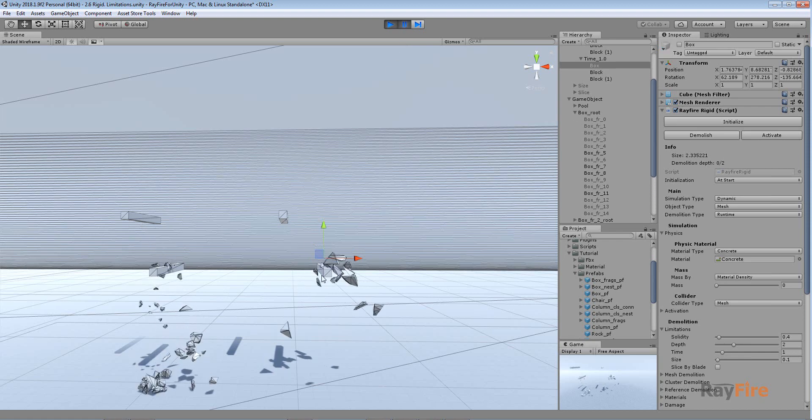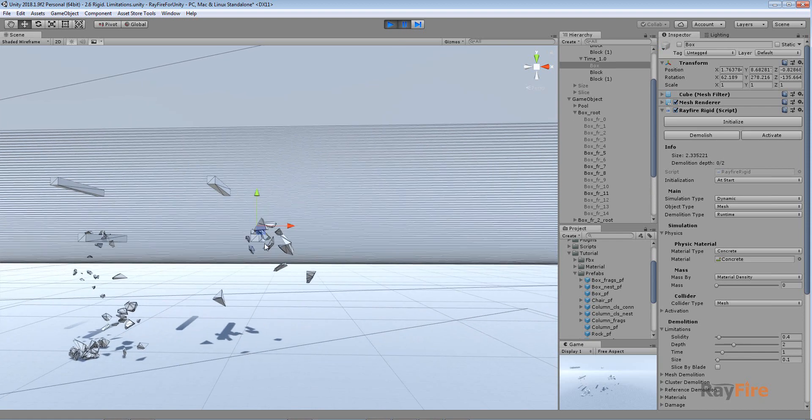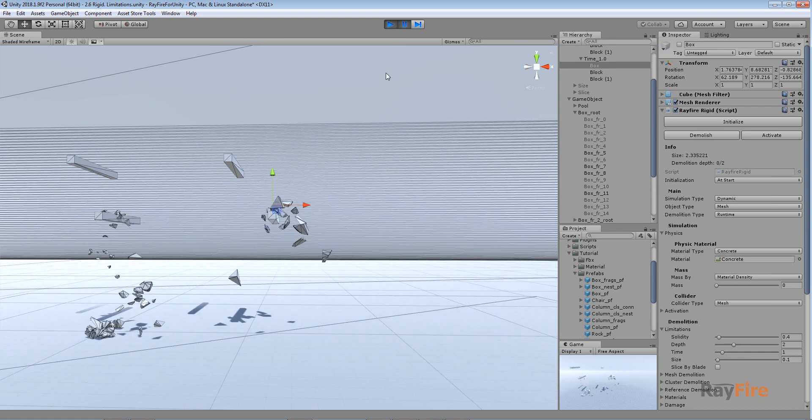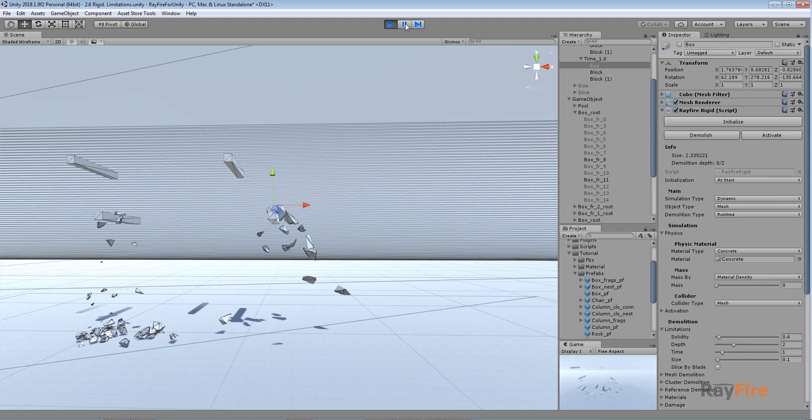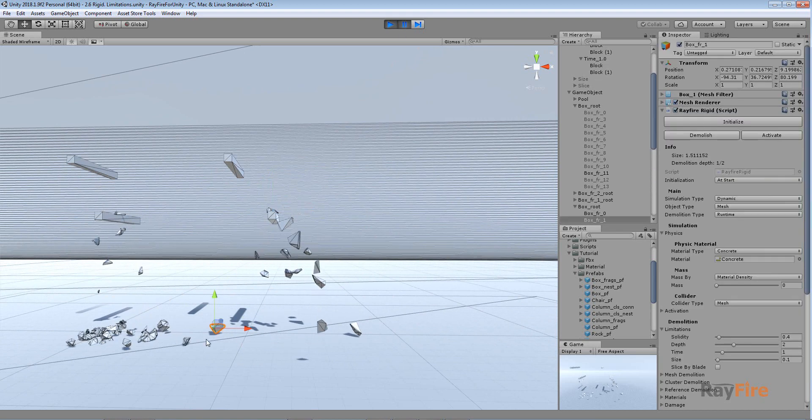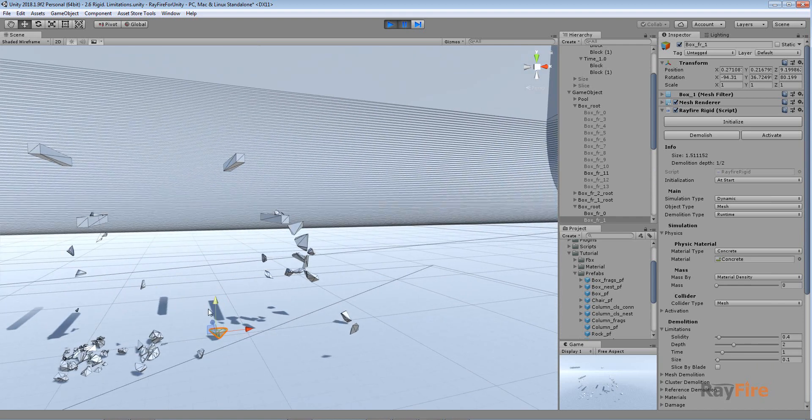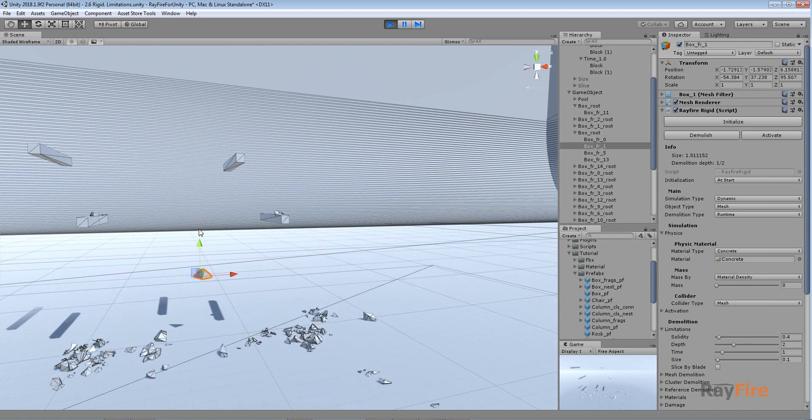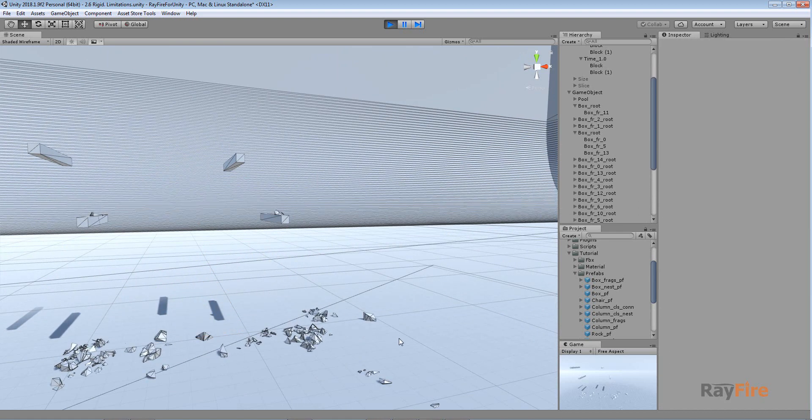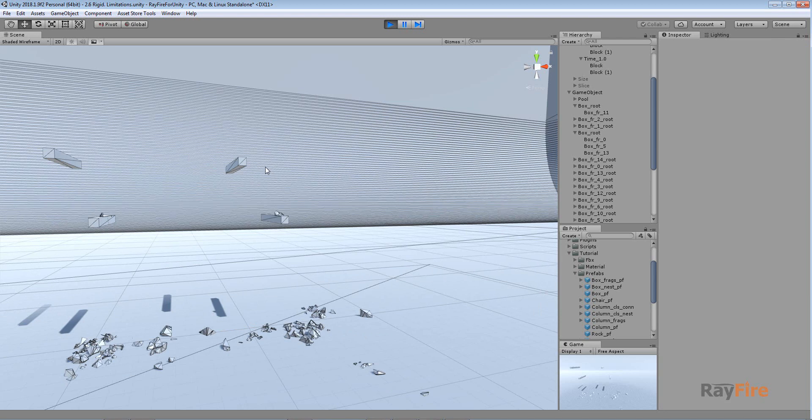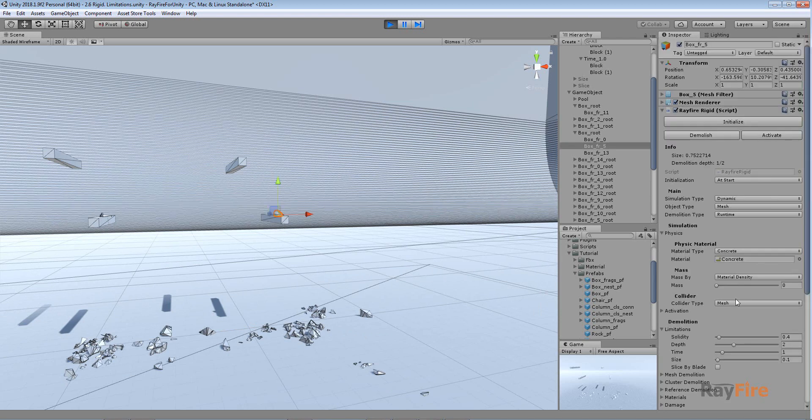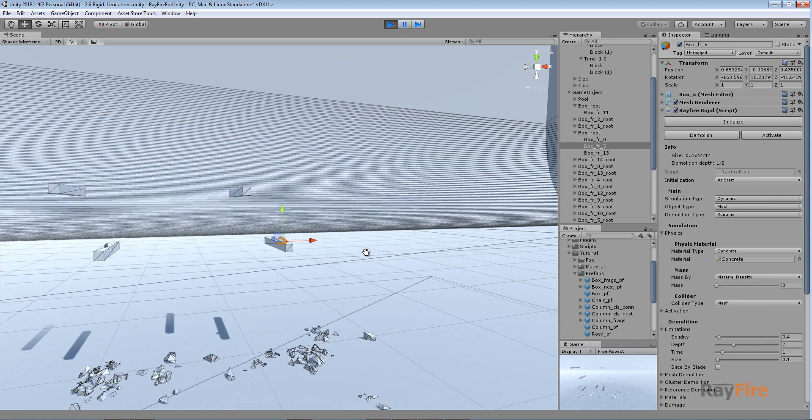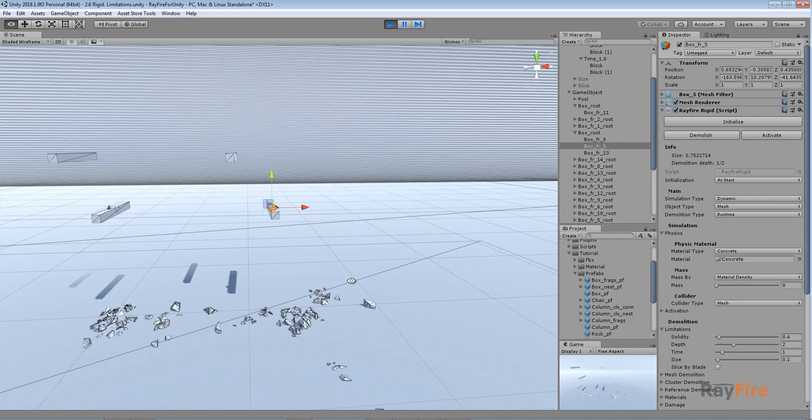So now we can see that this object was demolished because its safe time passed, but this one wasn't because its safe time wasn't passed. So it was demolished only at the second block. And also you can see that this fragment also wasn't demolished because after it was created, it also had one second of safe time. And now if I drop it, now it was demolished. So in this way you can prevent your objects from being demolished instantly after they were just created. So increase this number and you will have less demolitions, but it still will be possible to demolish the object, but a bit later.